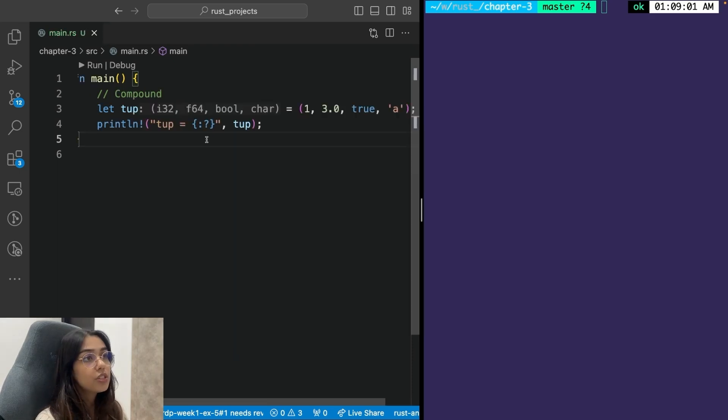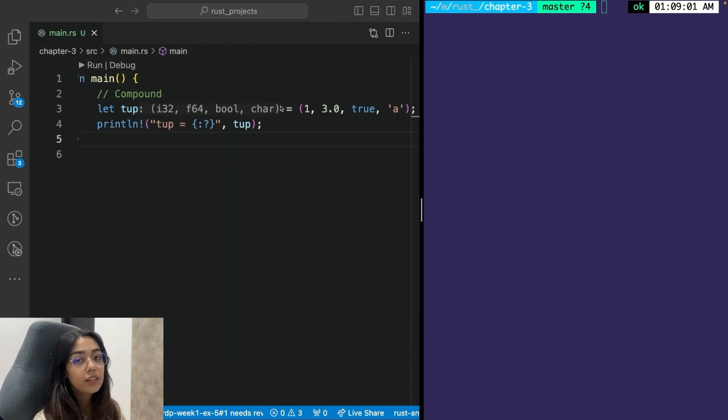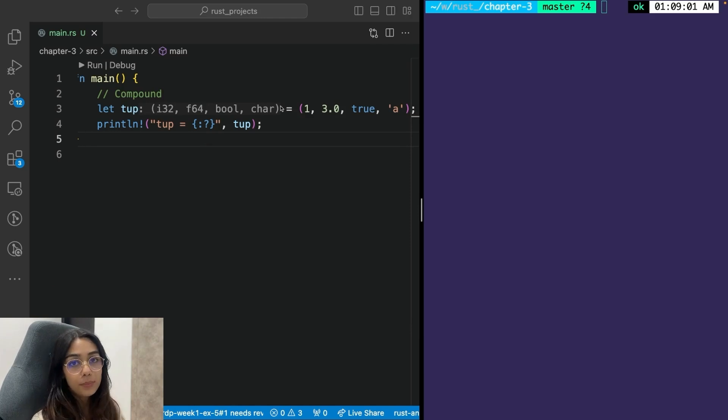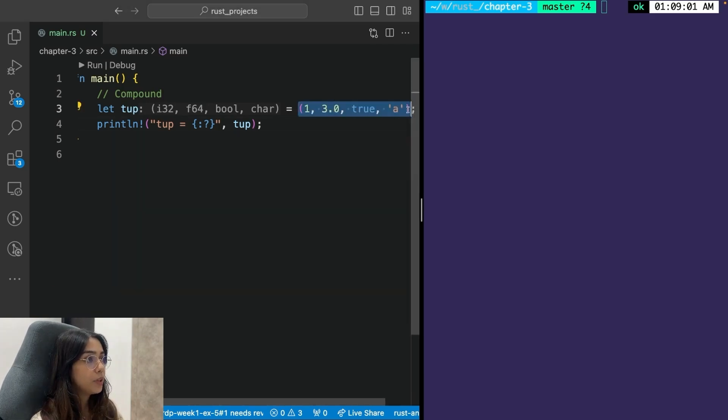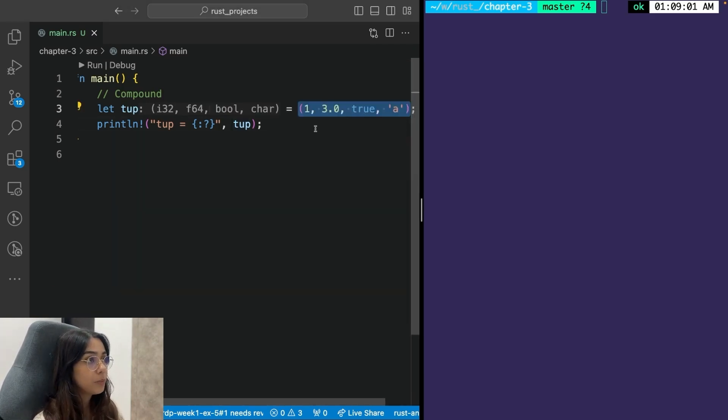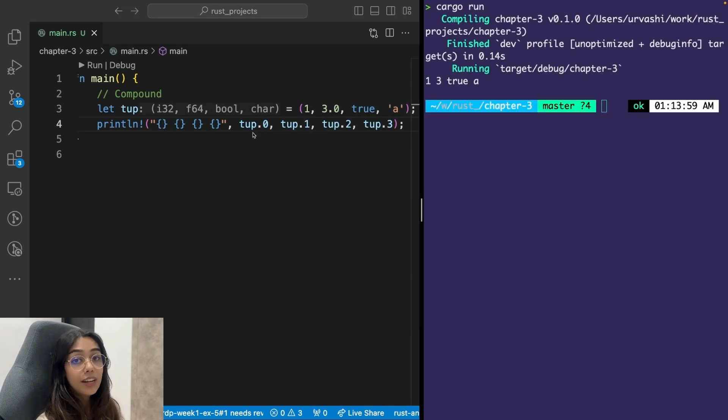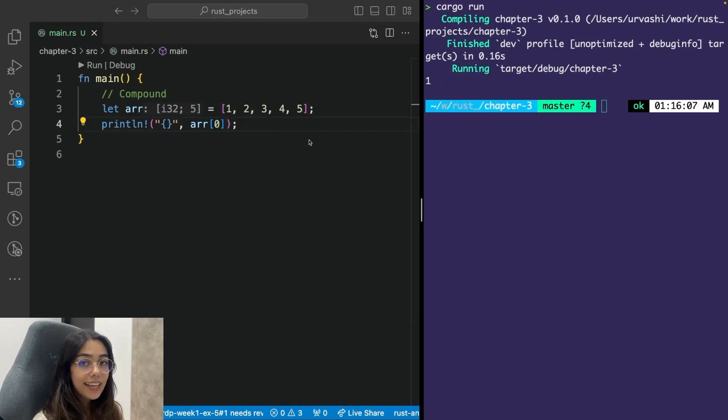The first primitive compound type is a tuple. Tuples are used to group together different values of different types into a single type. So for example, here I have a tuple of four elements. The size of a tuple cannot grow or shrink. You can access an element at a particular index using this syntax.